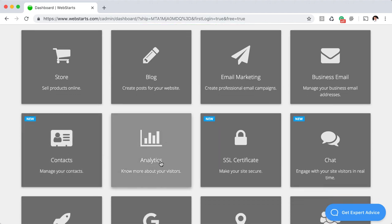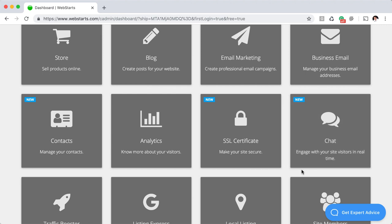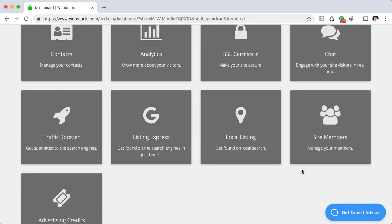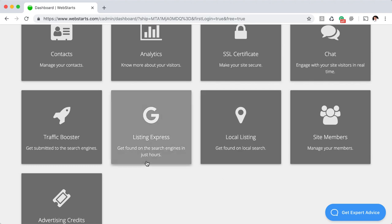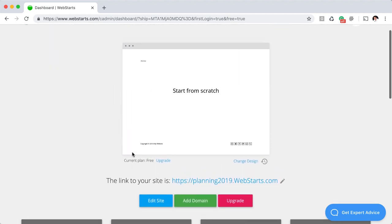You have Analytics — that tells you who's coming to your website, where they're coming from, which keywords are working on a search engine, where they're clicking on a page. There's an SSL certificate so your domain name is secure on the web, Live Chat so you can chat with your customers or site visitors, and a number of traffic products like Traffic Booster, Listing Express, and Local Listing. There's also Site Members for managing membership website users, and Advertising Credits as a bonus when you upgrade to a paid plan.